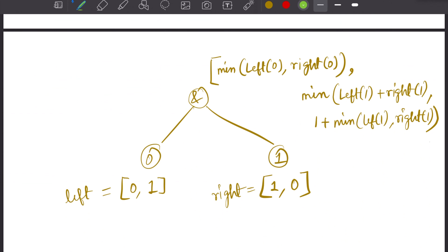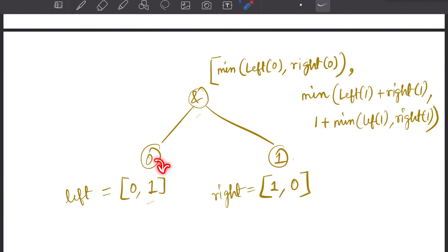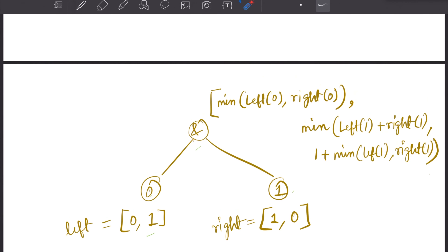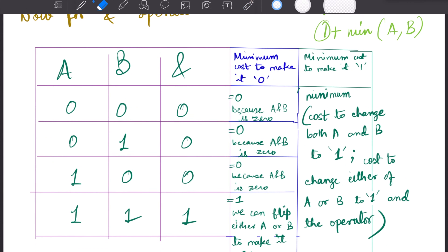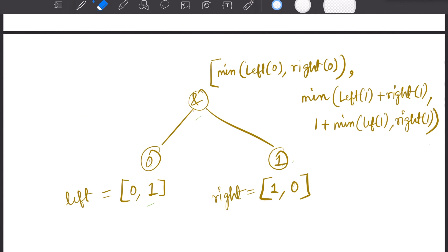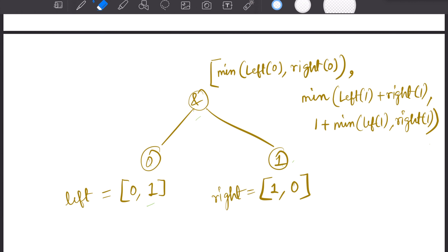As a concrete example, consider a tree with 0 AND 1. For the leaf 0: cost to keep as 0 is 0, cost to make it 1 is 1. For the leaf 1: cost to make it 0 is 1, cost to keep as 1 is 0. For the parent AND node: to make it 0, take minimum of left_cost[0] and right_cost[0], which is min(0,1) = 0. To make it 1, either change both to 1 (0+0... cost left[1]+right[1]) or change the operator and take min of left[1] or right[1].